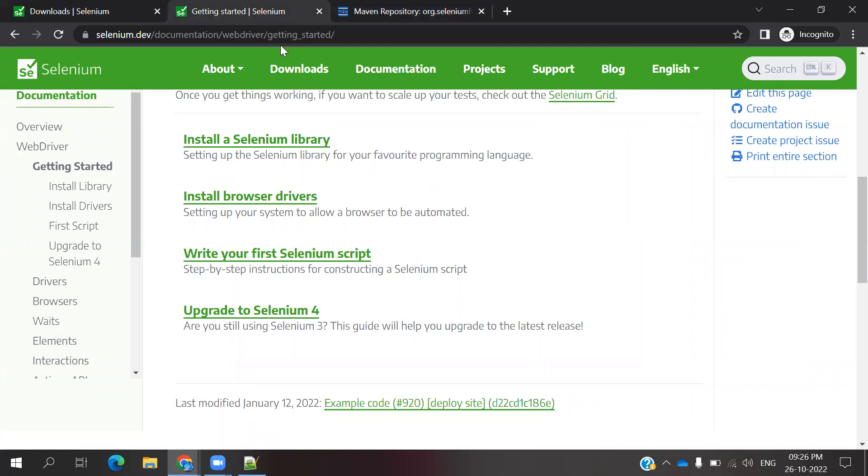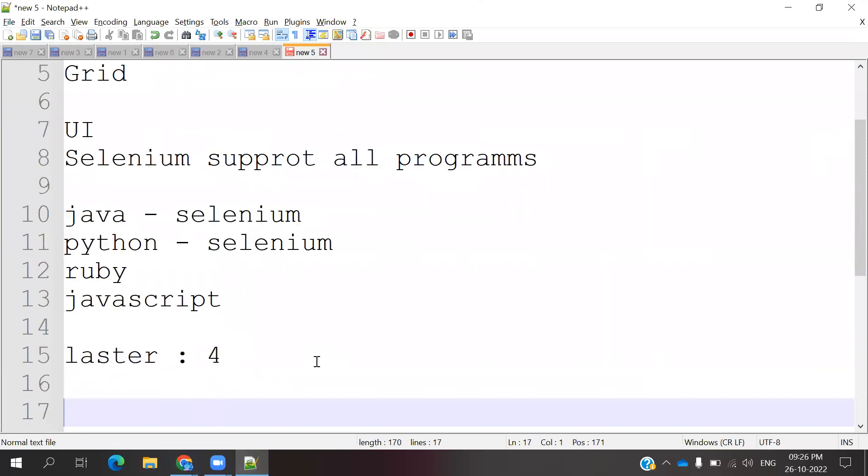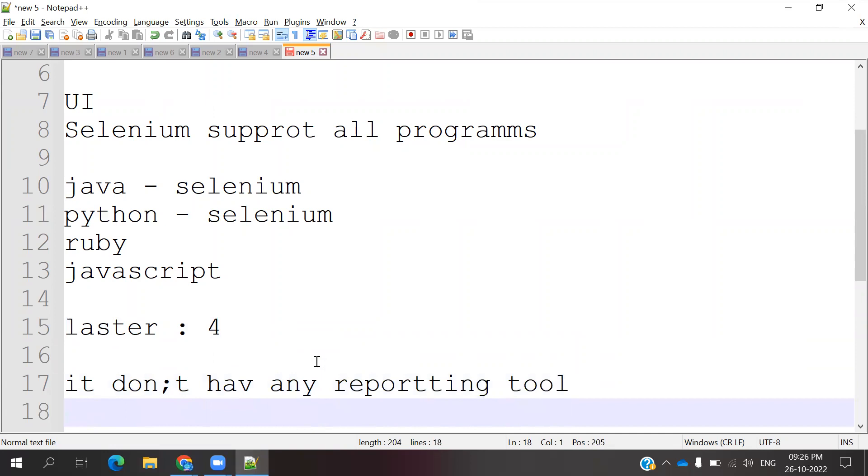It's not supporting any reporting tools. If you want to use reporting, we need to add Cucumber reports or extended reports. Like that we can add some different kinds of reports - even HTML reports, this kind of information we can pull into this particular programming language and we can utilize to generate our reports.